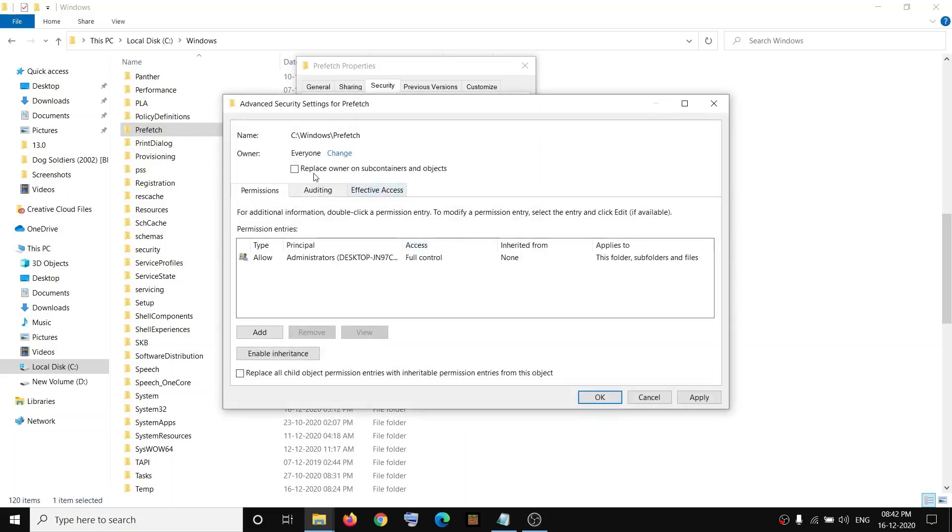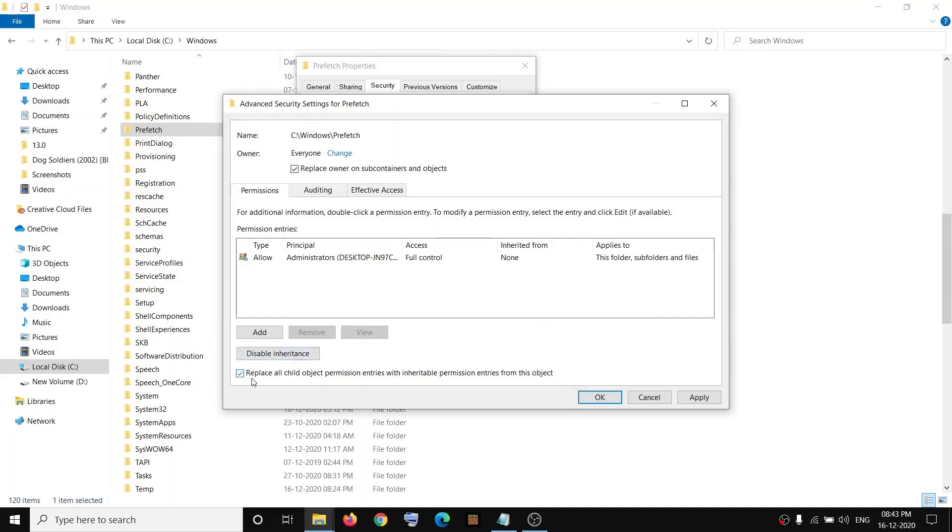And then put a check on the box which says 'Replace owner on subcontainers and objects'. Then click on Enable Inheritance, put a check over here, then click on Apply.